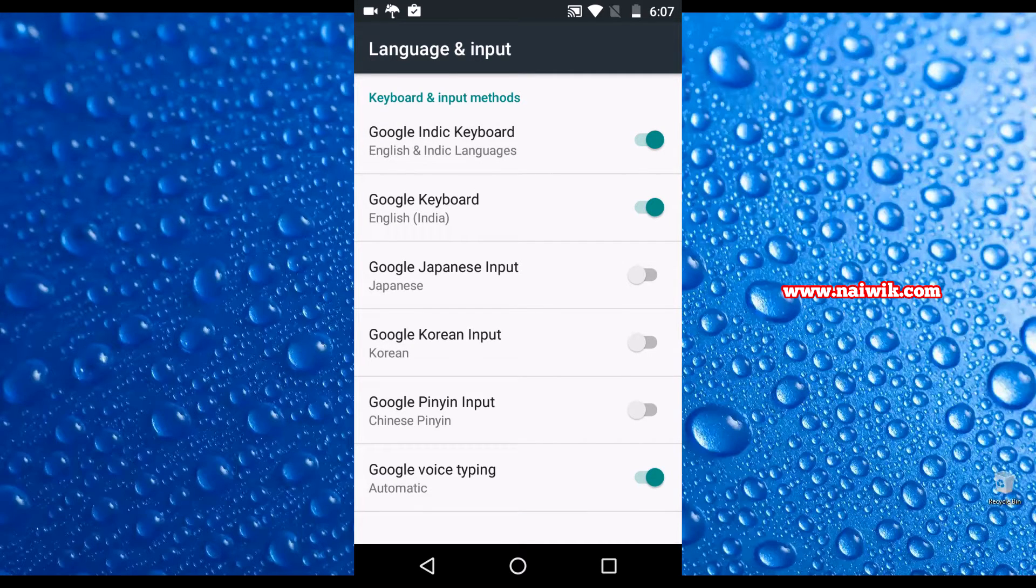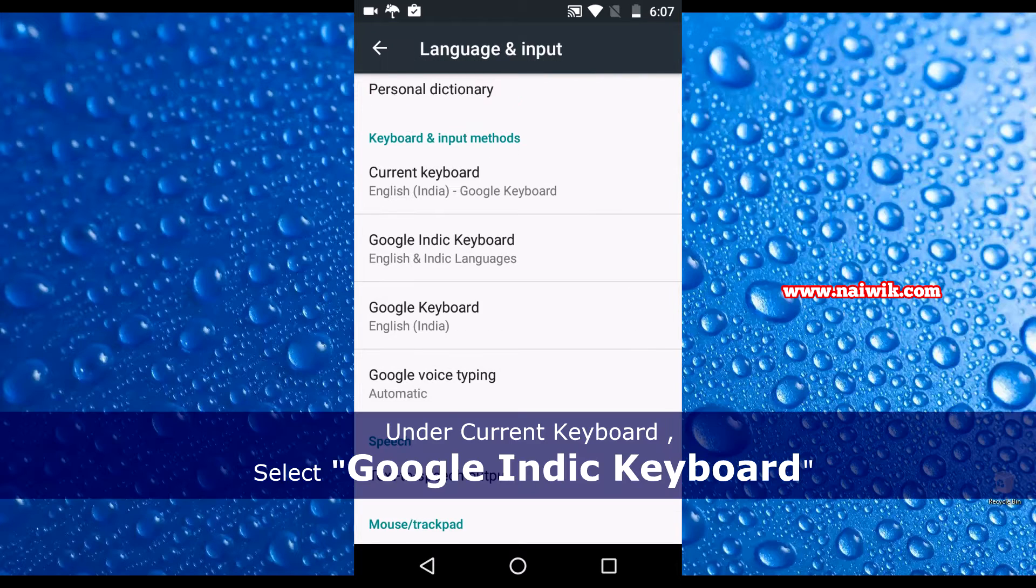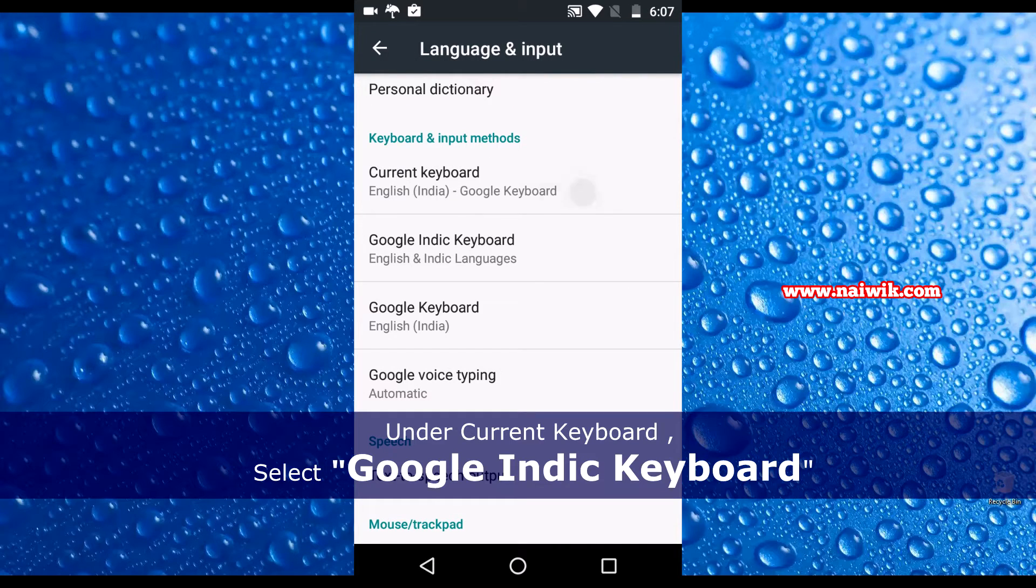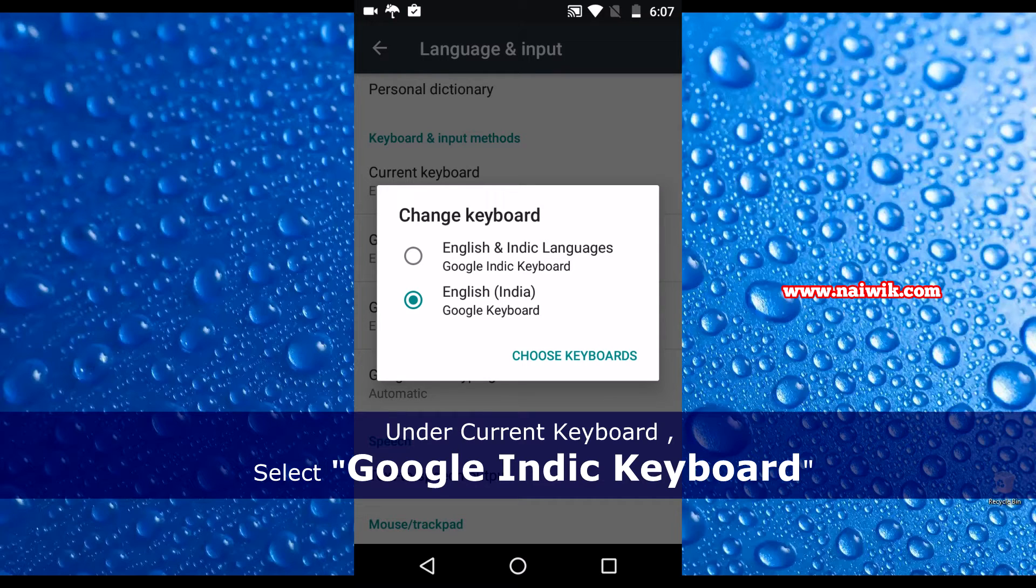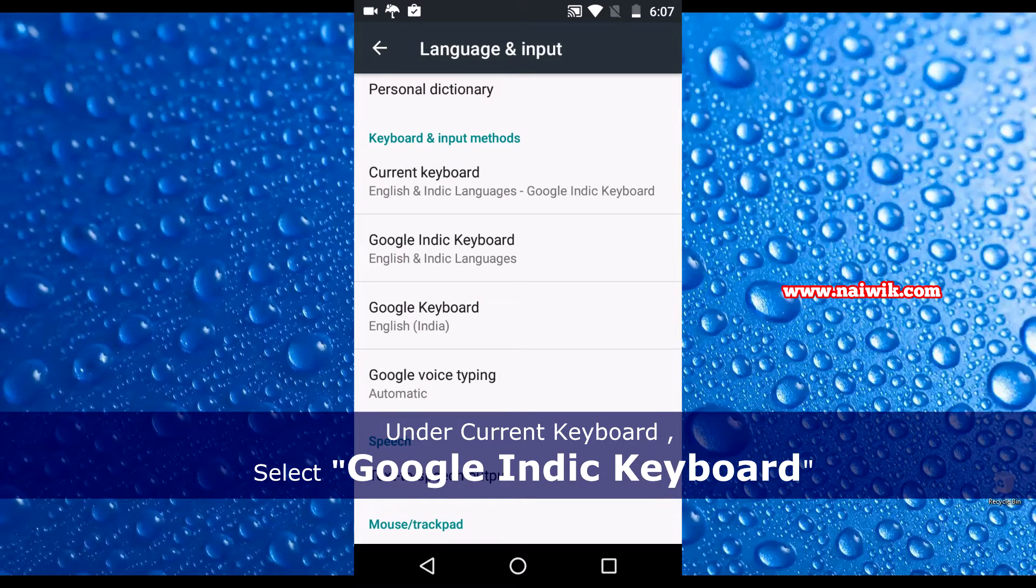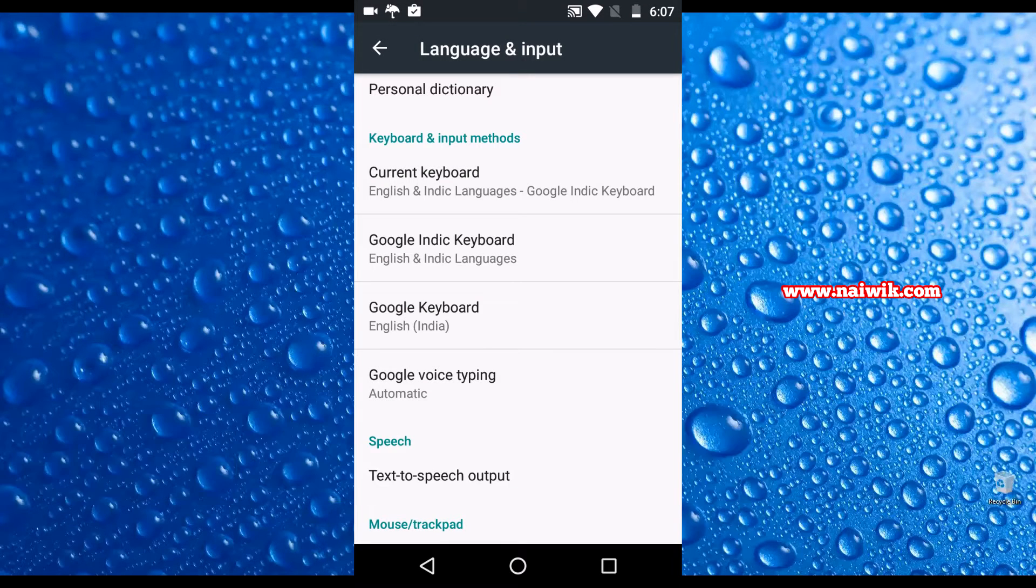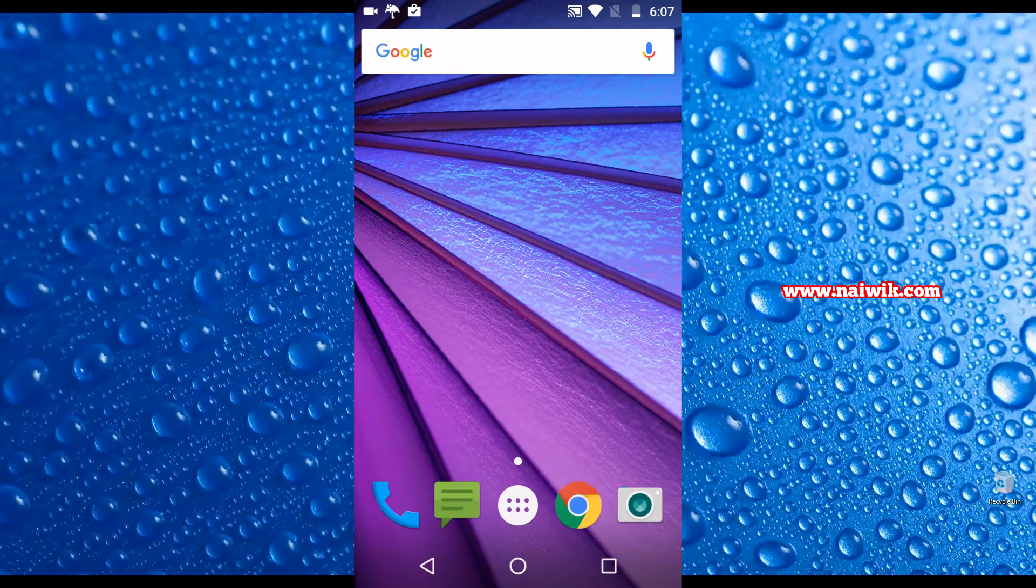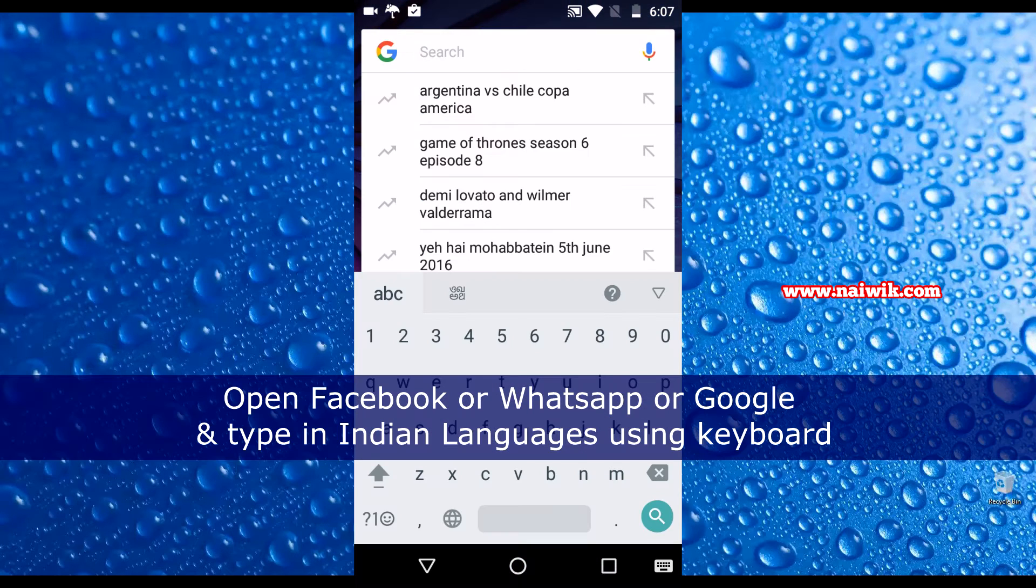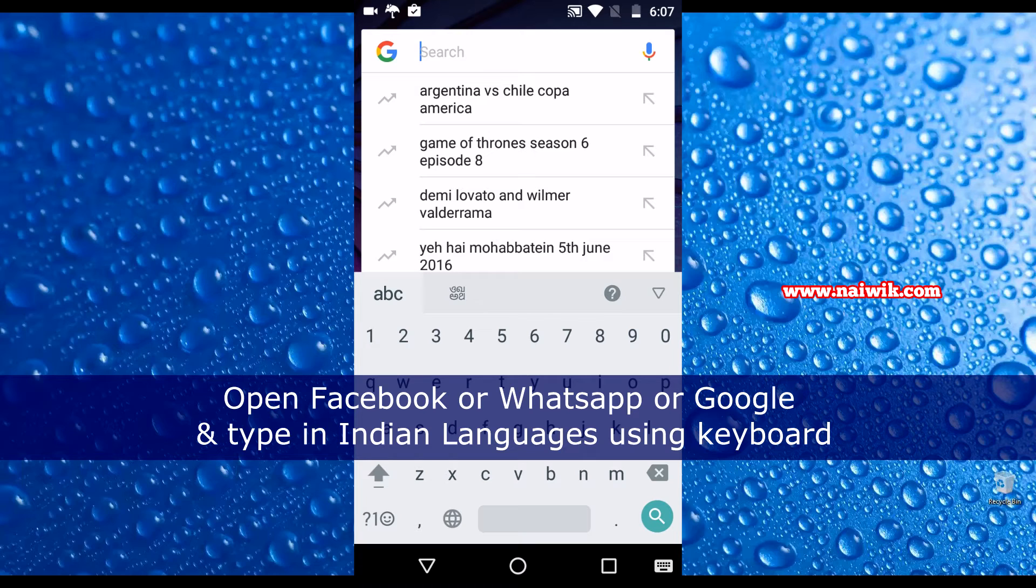Once you have enabled the Google Indic Keyboard, go back, click again on Current Keyboard. Now select English and Indic Languages, that is Google Indic Keyboard. Once you have done that, go back. Now let's open Facebook, WhatsApp, or even Google search. I'm opening Google search.